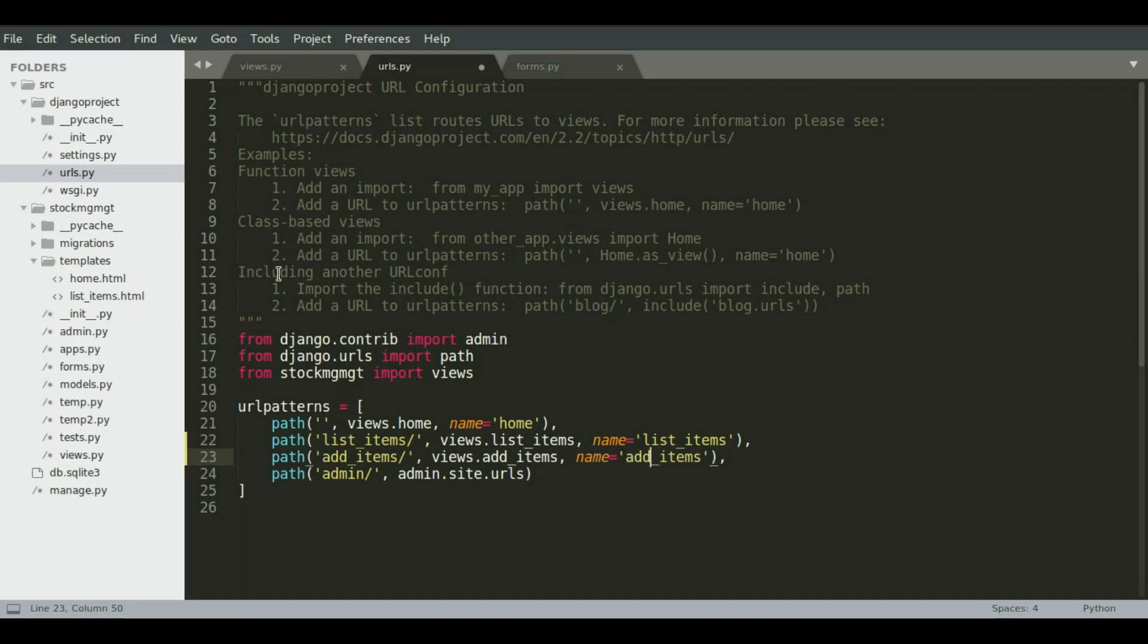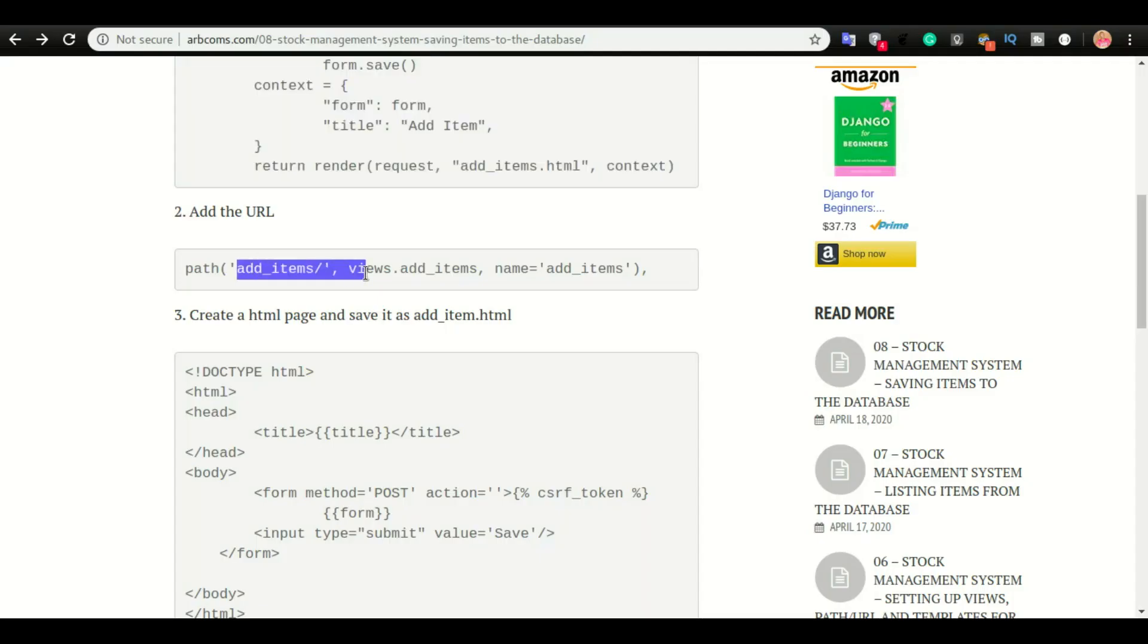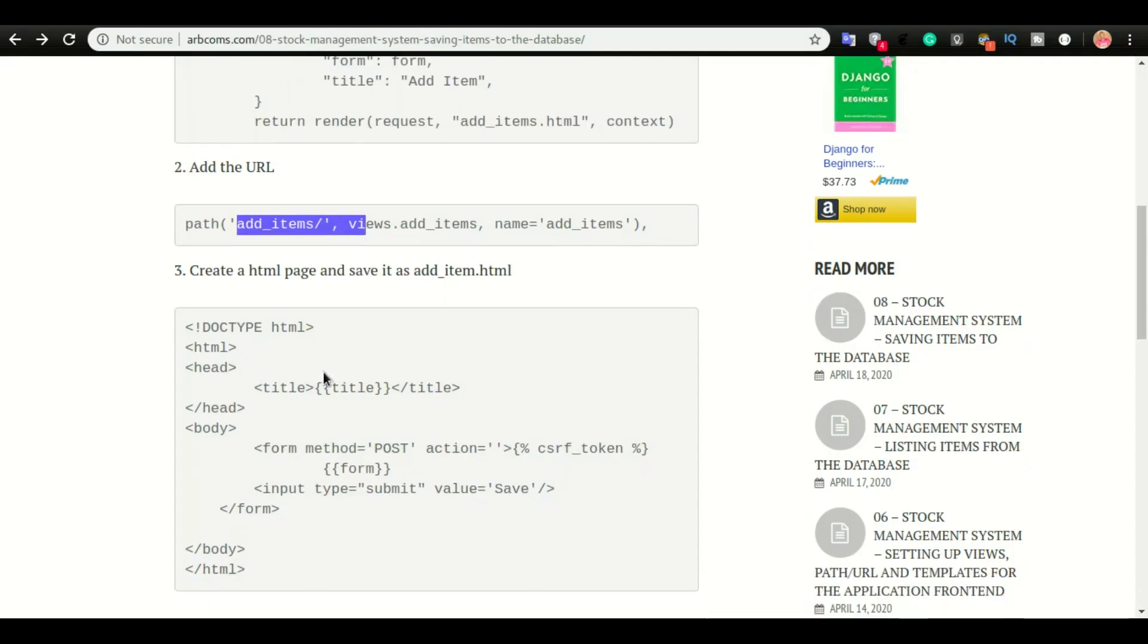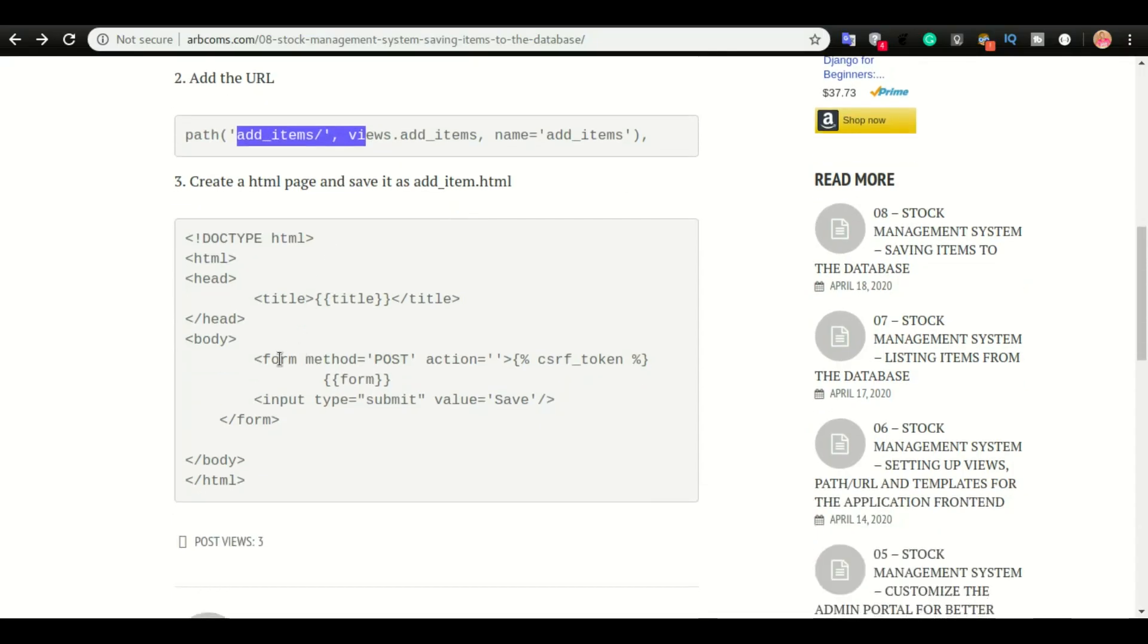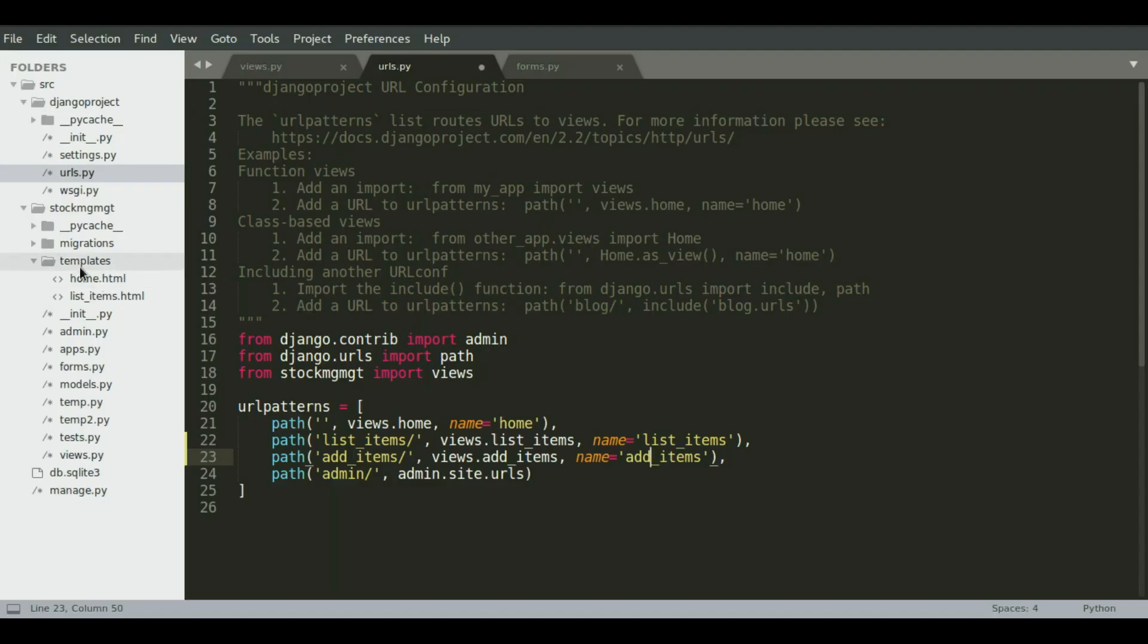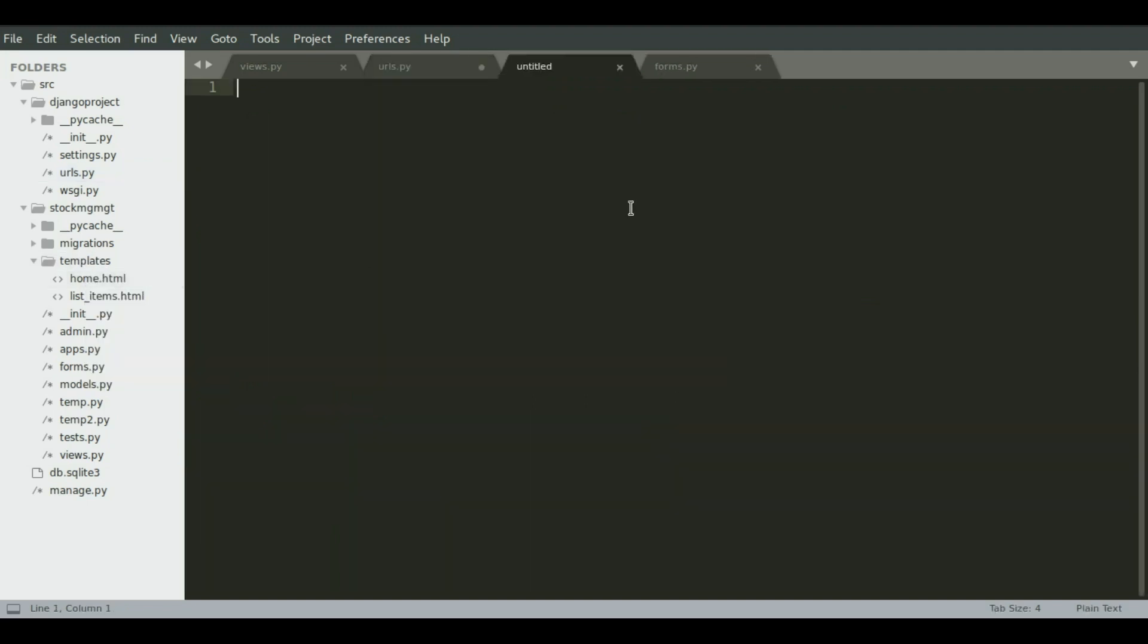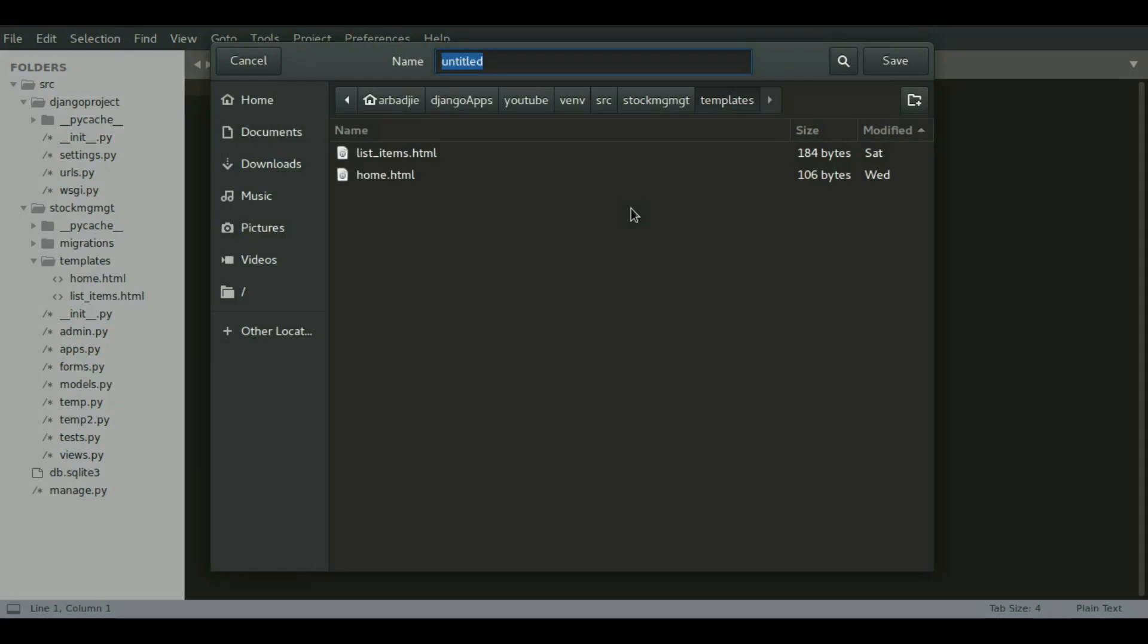Okay, so if you look at the blog, that is step two right here. Okay, so the last step and the final step is to create the HTML document. I'm going to copy this. And then in templates folder, I'm going to right click and then click new file and save it as add items dot html.